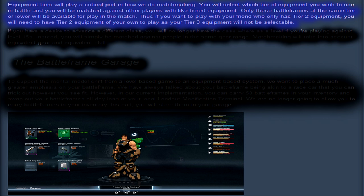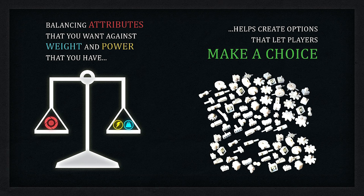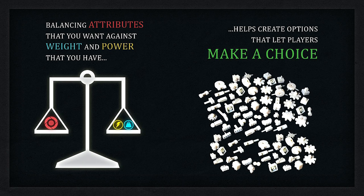Only those battleframes in the same tier or lower will be available to play in the match. Thus, if you want to play with your friend who has only tier 2 equipment, you will need to have tier 2 equipment of your own to play as your tier 3 equipment will no longer be selectable. So your battleframe has energy and weight, and so as long as you stay within those energy and weight limits, you can customize your battleframe however you want, which sounds freaking awesome.